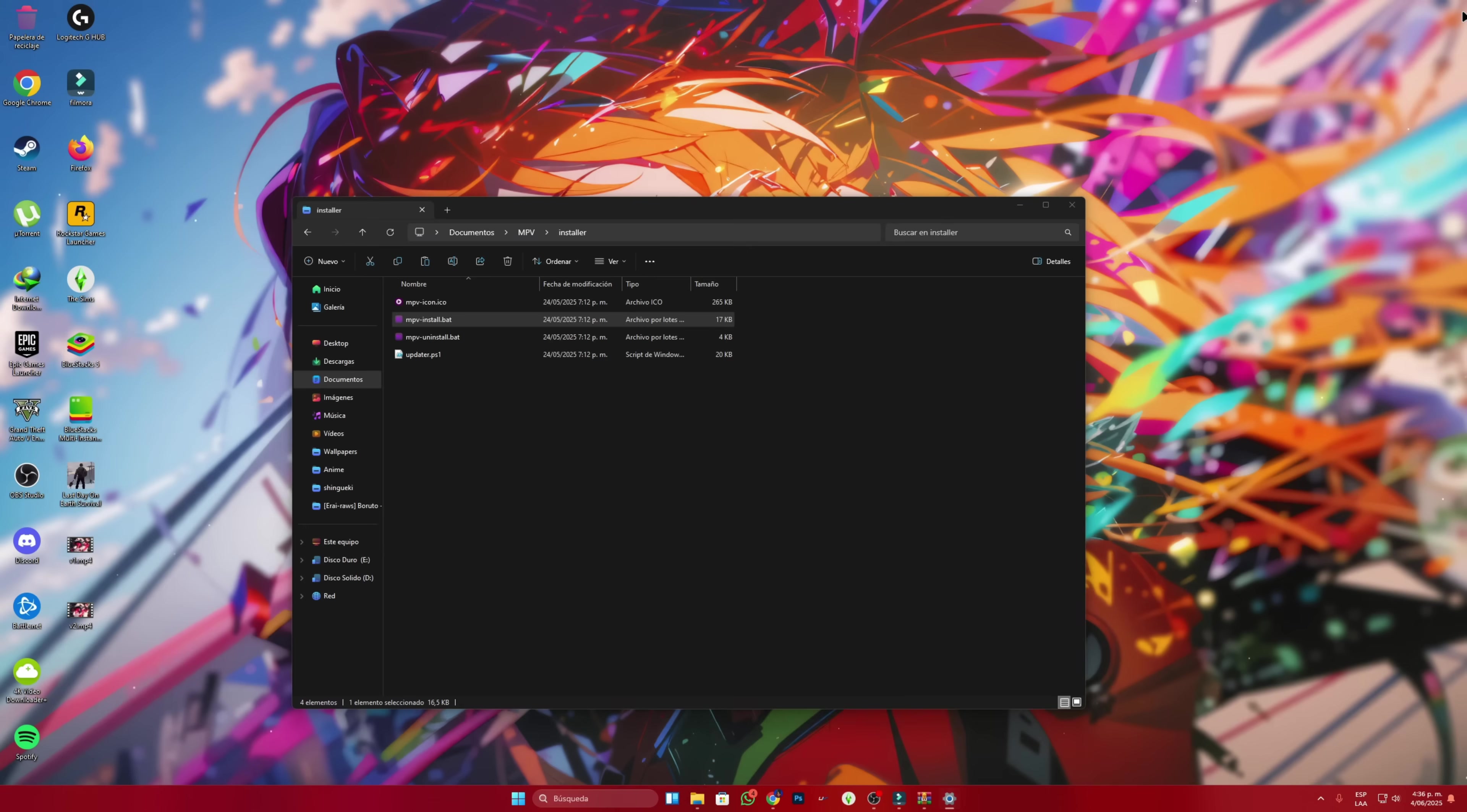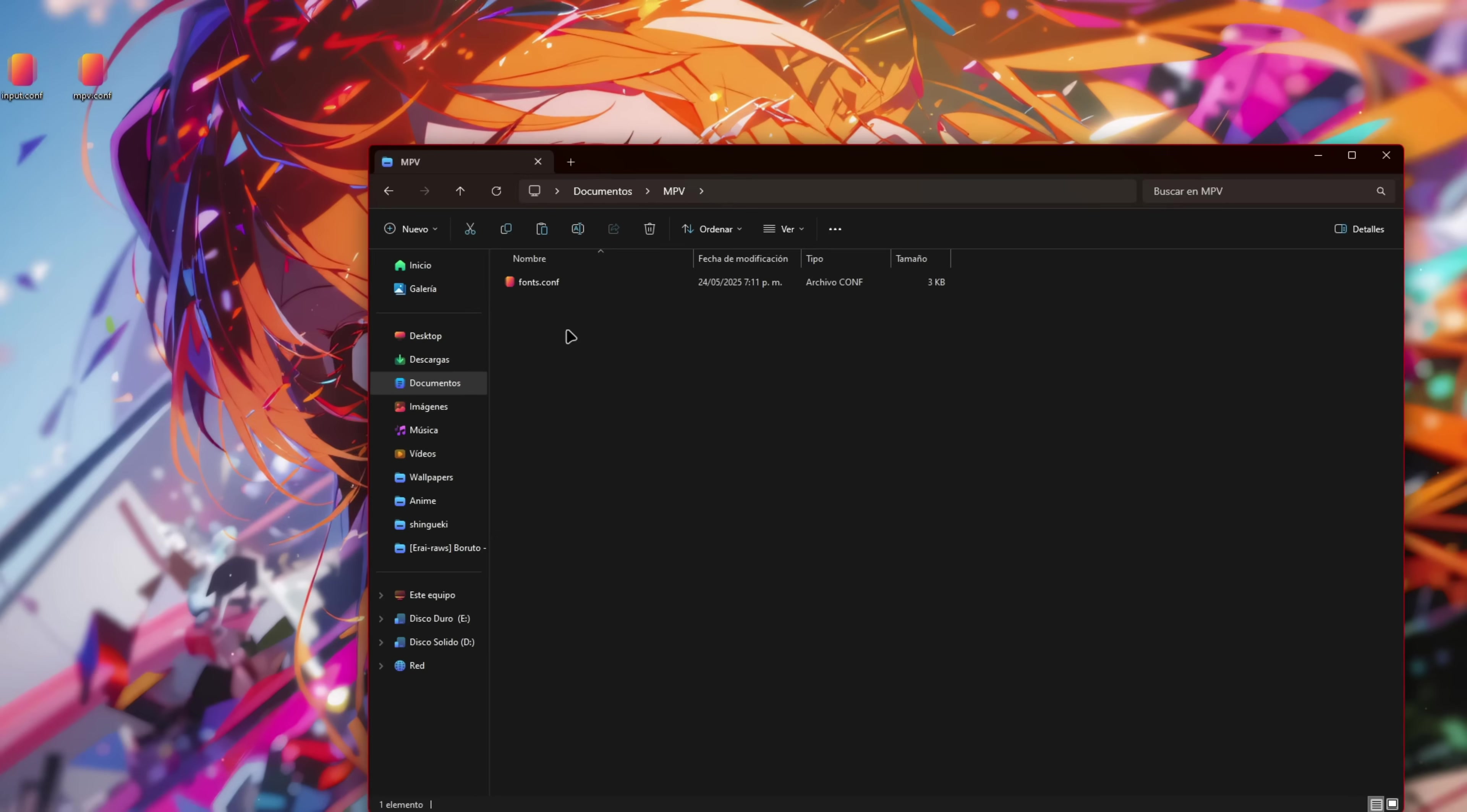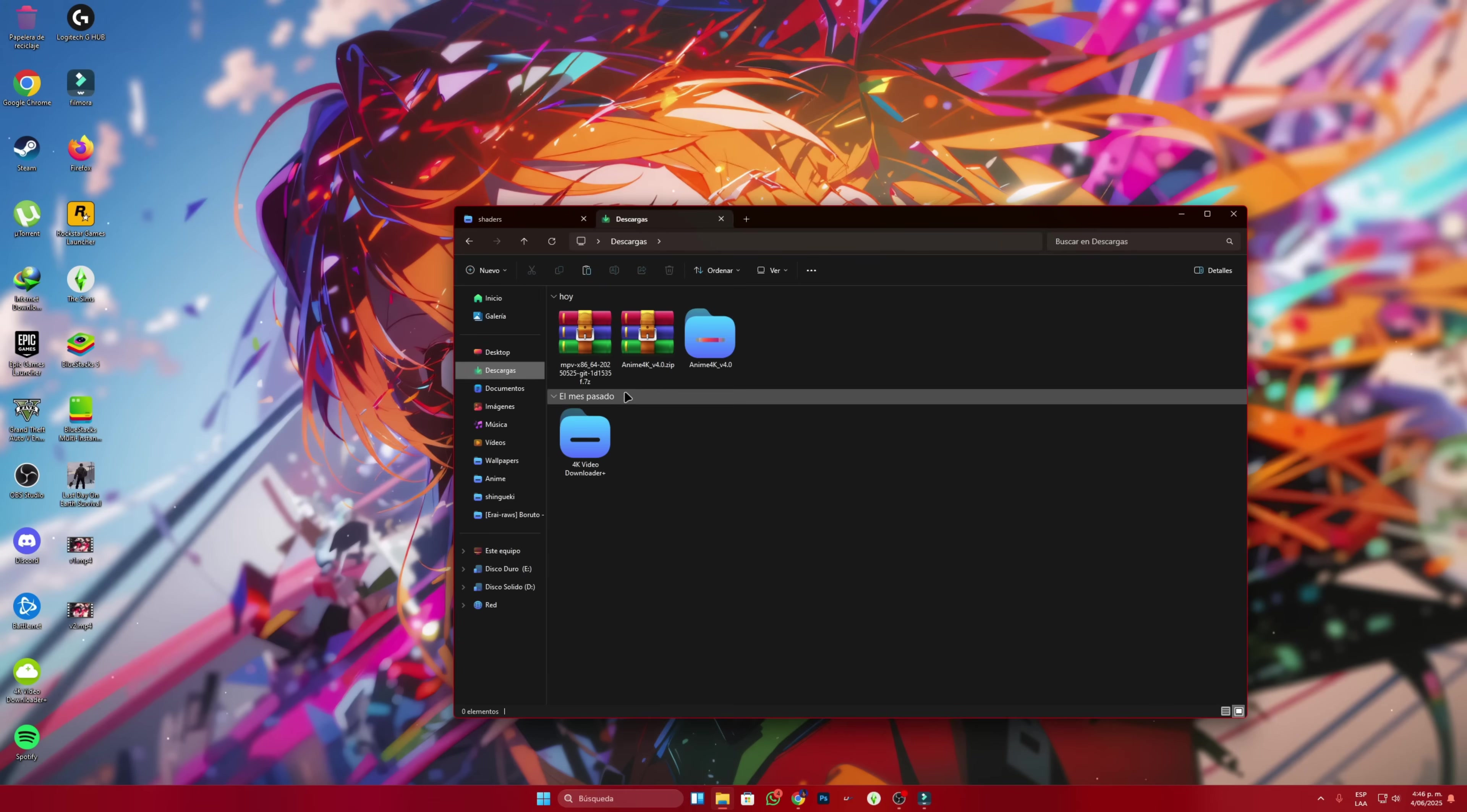I don't want that, so I close the window. Now we'll need some other files to configure this. We download these two files called input and mpiconf. We move them to the MPV folder. Then go to MPV again and leave them there. Now, in the main folder we create a folder called shaders, just as it's written. And we move all the files from the anime4k folder into the shaders folder.